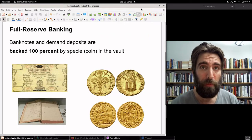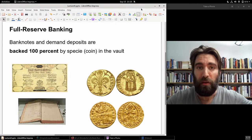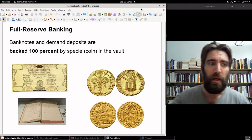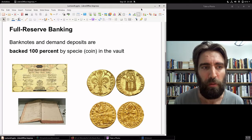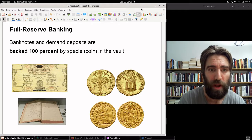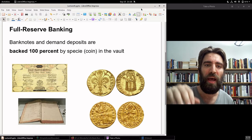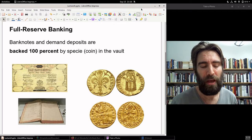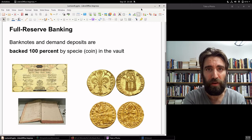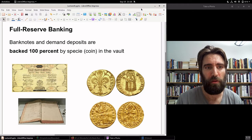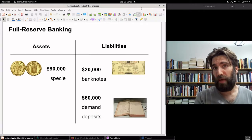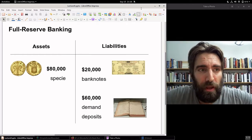The Medici Bank and other Florentine banks, and the Bank of Venice, were full reserve banks — meaning that their bank notes and demand deposits were backed 100% by specie, by coin, gold and silver coin, held physically in the vault of the bank. Every single one of those liabilities of bank notes and demand deposits are backed by coin in the vault 100%. This is what the asset-liability balance sheet looks like in a full reserve bank.